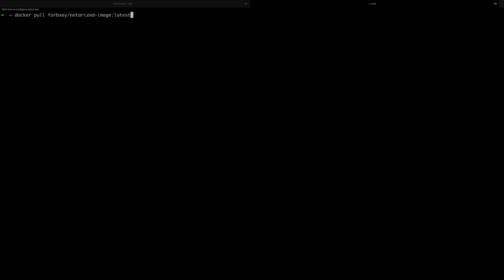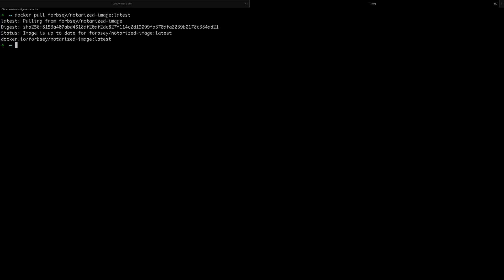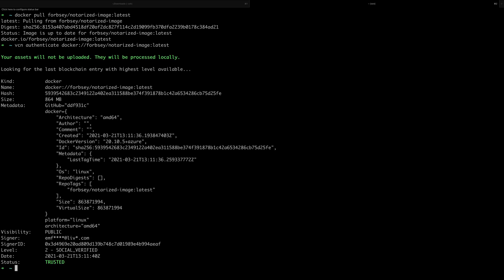Now imagine we are a consumer and we want to verify that the image we're pulling down is in fact the image we want to use. I can pull down the latest image with docker pull forbsy/notarized-image, and then use the vcn authenticate command passing in docker://forbsy/notarized-image:latest. That will upload the image and return the results of the notarization — in this case it has been trusted and it hasn't been tampered with in any fashion.